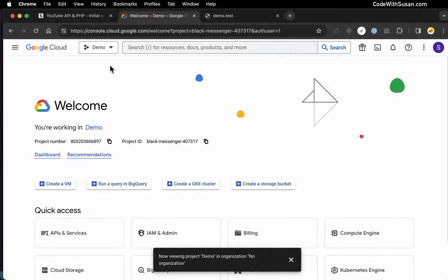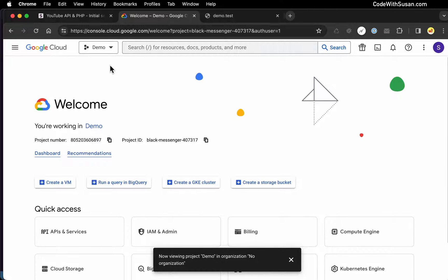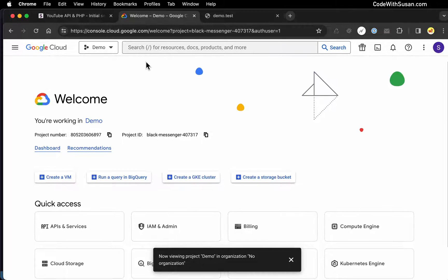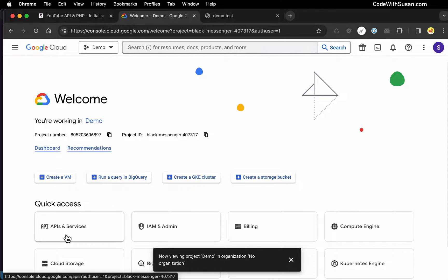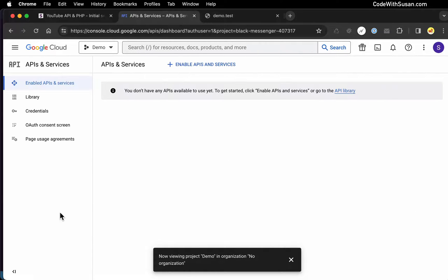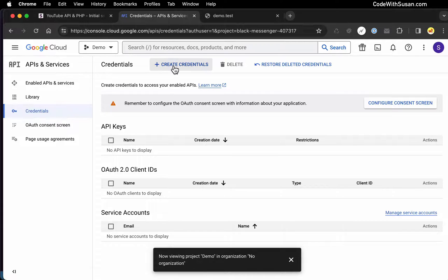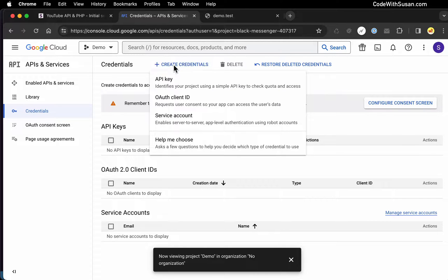Now the next thing we want to do is generate an API key we're going to use to connect to the YouTube service. To do that, we can go to the section APIs and Services, then we're looking for Credentials. Here we'll click Create Credentials. To begin with, we're going to set up an API key, which is what we need to do any sort of read communication with the API — just to retrieve data.